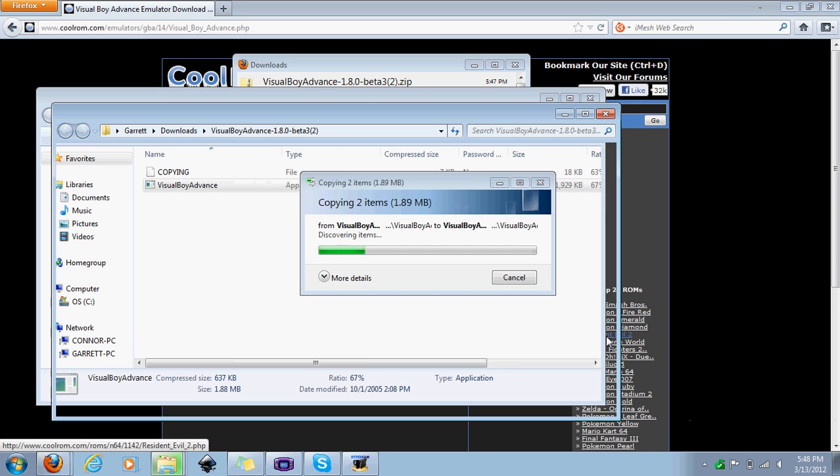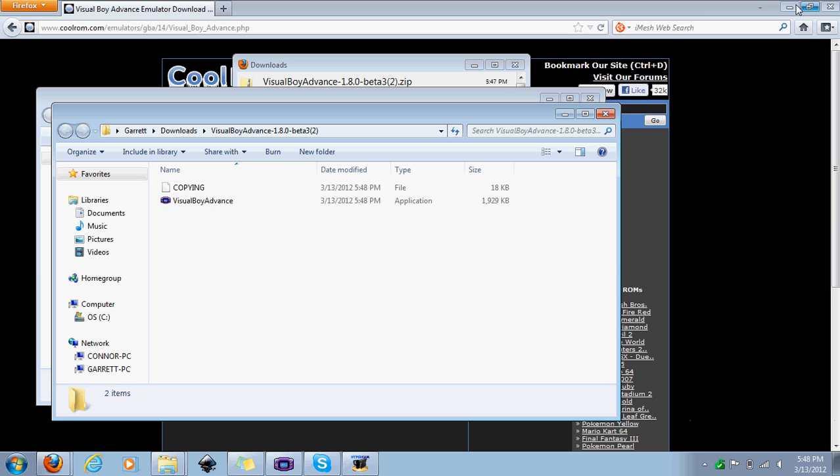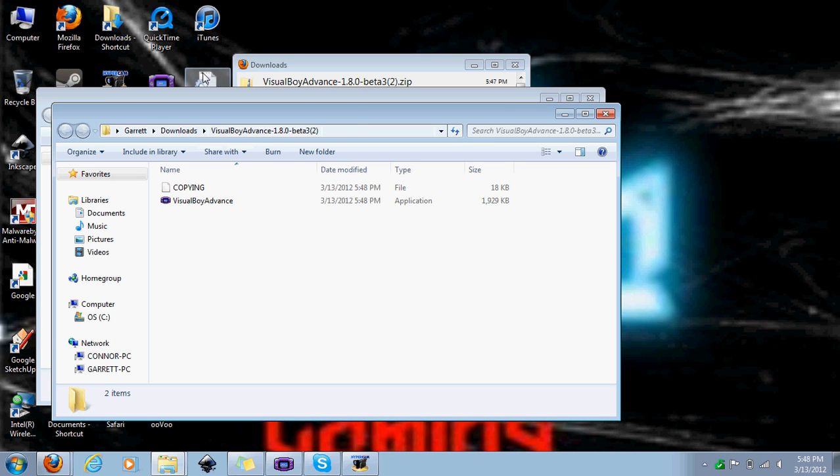That'll take a couple seconds. I've already done this though, so what you're going to come up with now is a Visual Boy Advance folder. What I did is I just took the folder and I dragged it out onto my desktop.